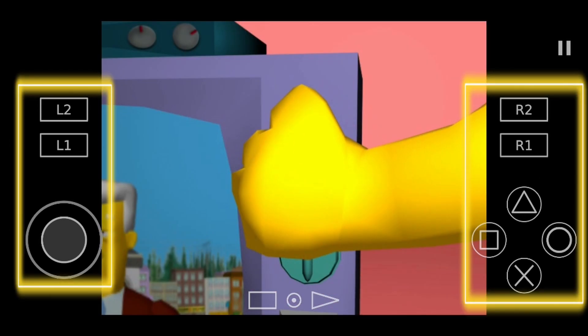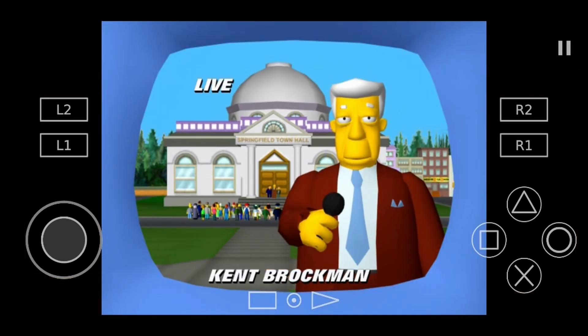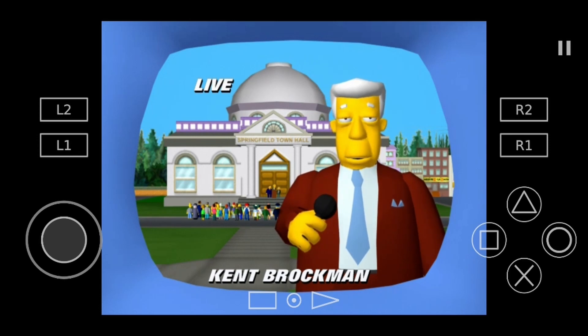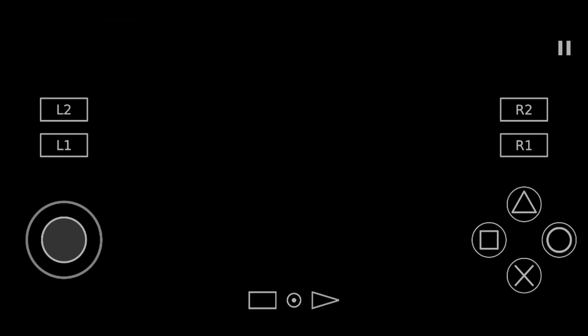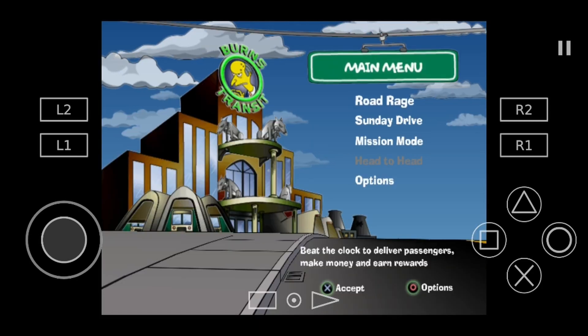As you can see, you have all of the normal controls of your PlayStation 2 controller. Let's just start a quick game so I can show you that everything is working fine.